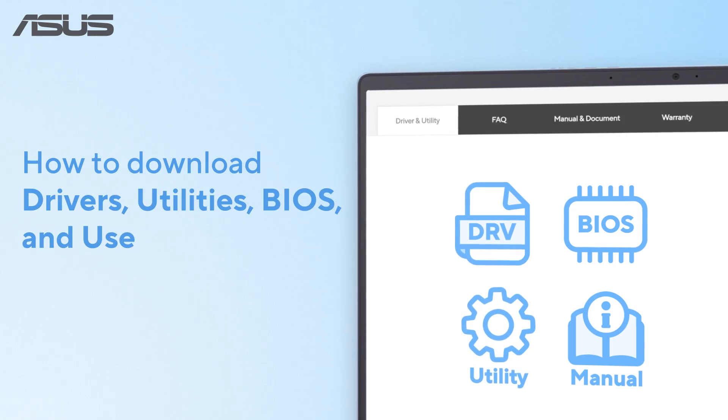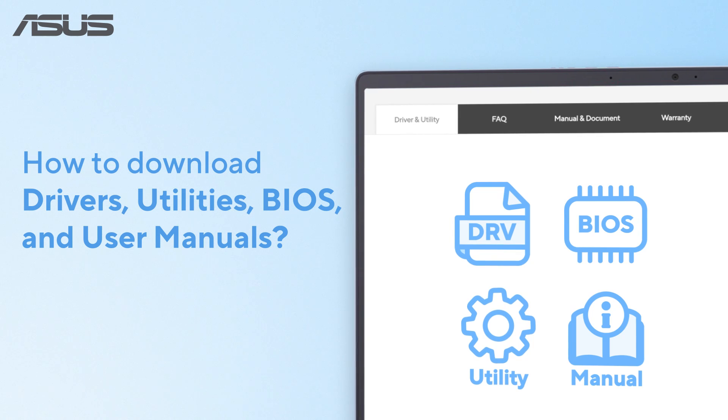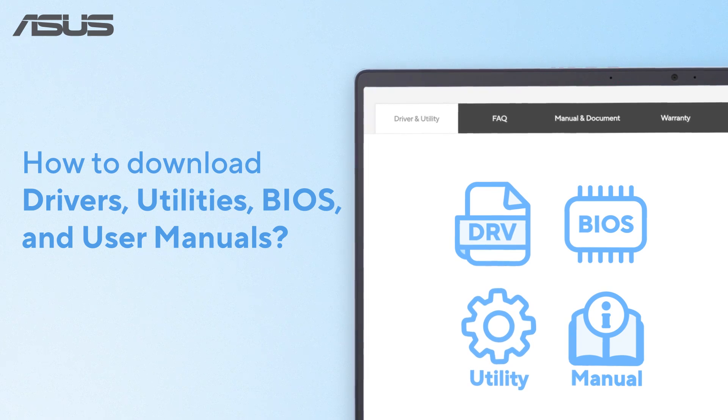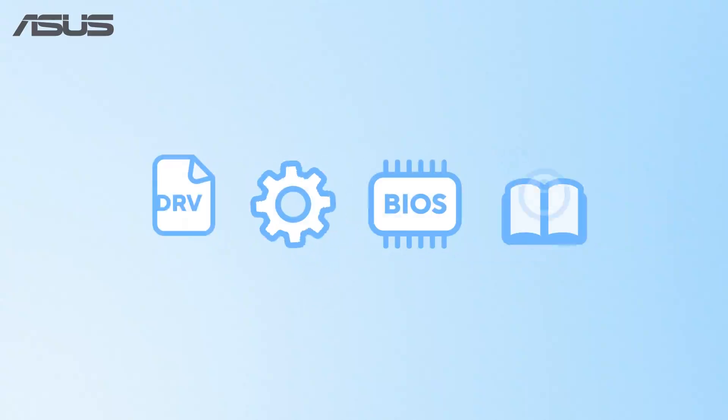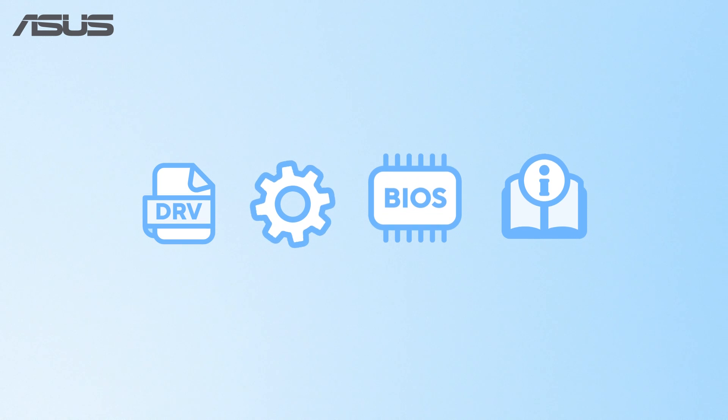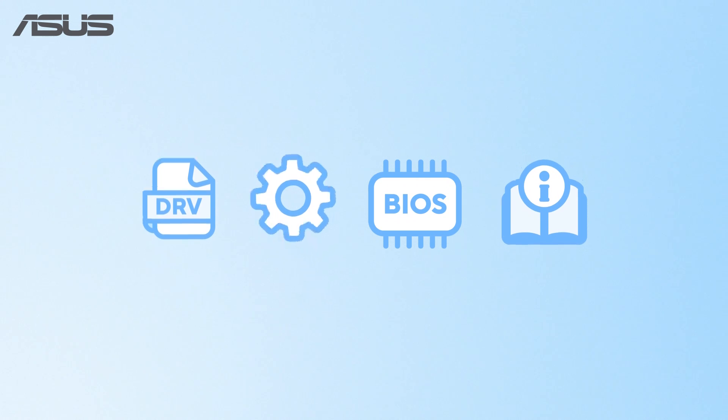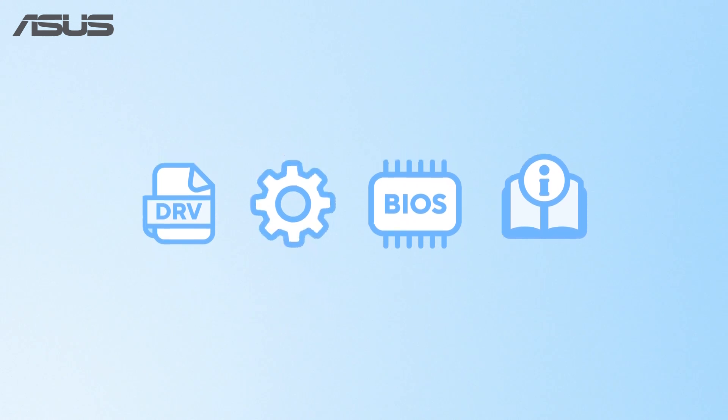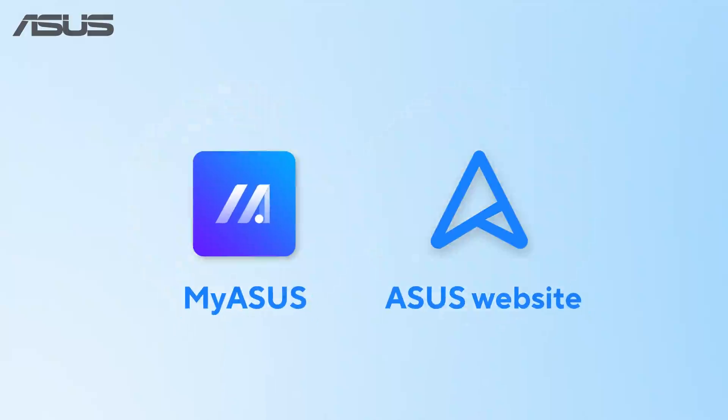How to download drivers, utilities, BIOS, and user manuals. If you're looking to update your device's drivers or BIOS, we recommend checking out myASUS or the ASUS official website for the latest updates.